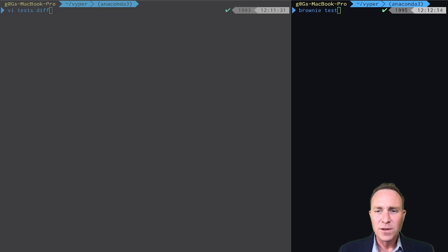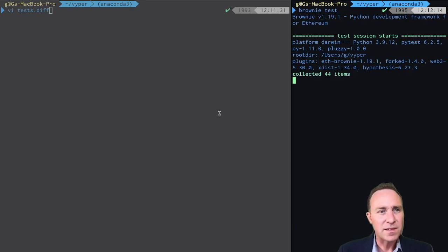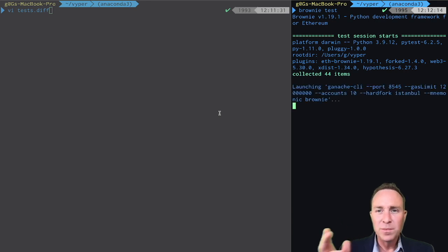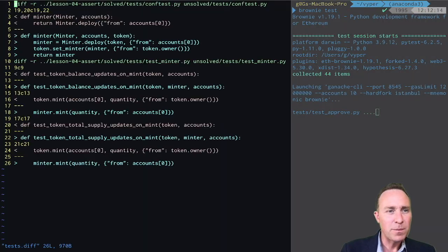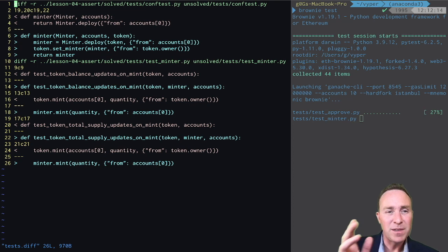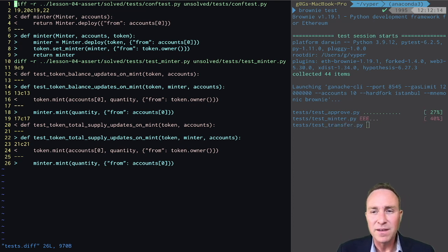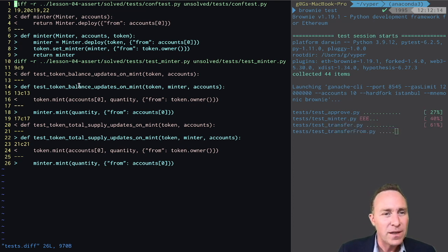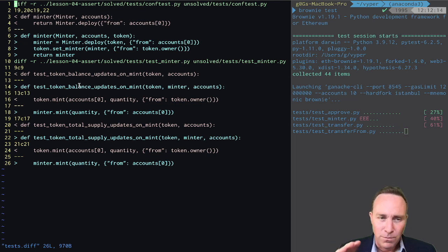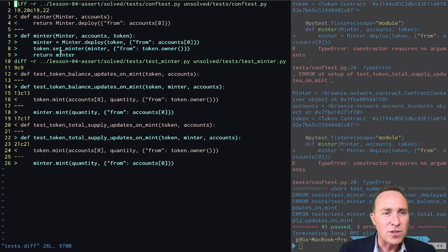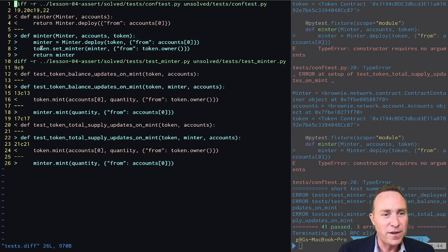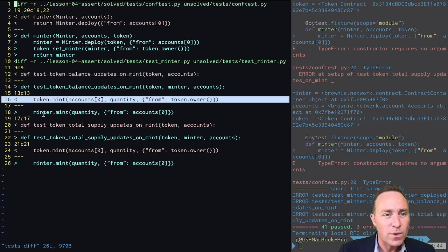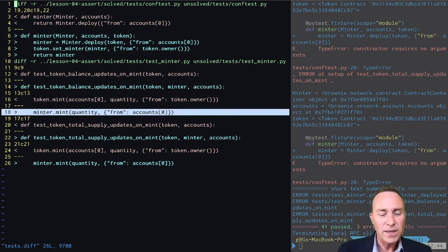Let's begin by taking a look at the brownie tests and seeing what's changed between last lesson and this lesson. Once we've coded this completely, the brownie test should pass, but we've made a few changes to accommodate where we'd like to be by the end of this lesson. You can see we're failing here on the test_minter. What the tests have mostly done is assigned the minter contract role to the token, and instead of trying to call the mint function directly on the token, we're now trying to call it through the minter function.